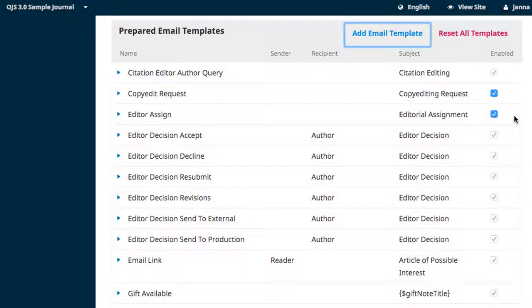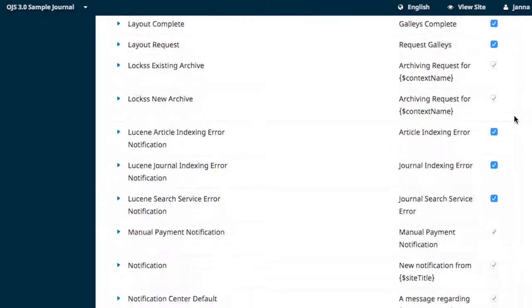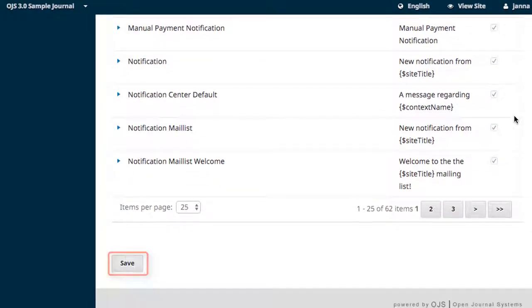When you're satisfied with all of the changes that you've made to your templates, scroll down to the bottom of the page and click Save.